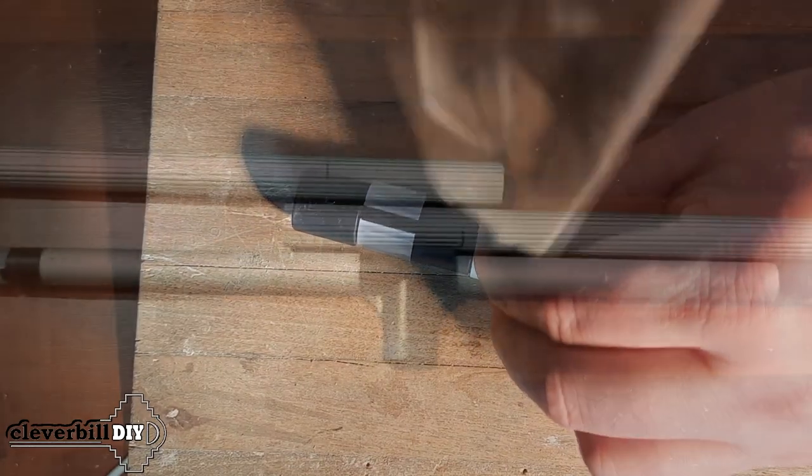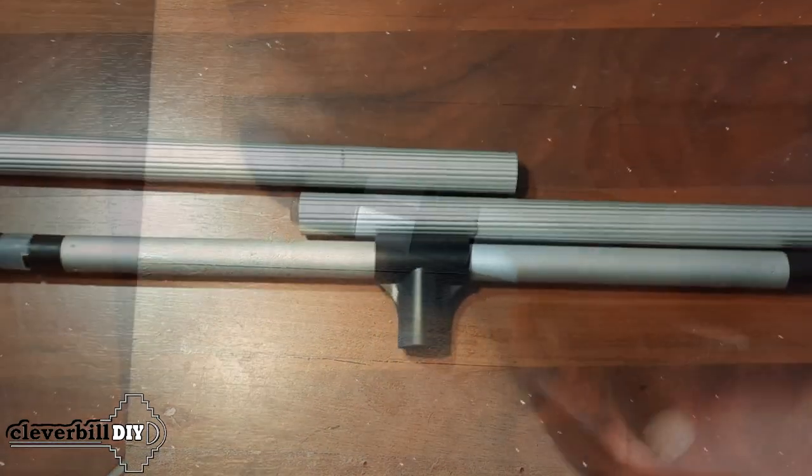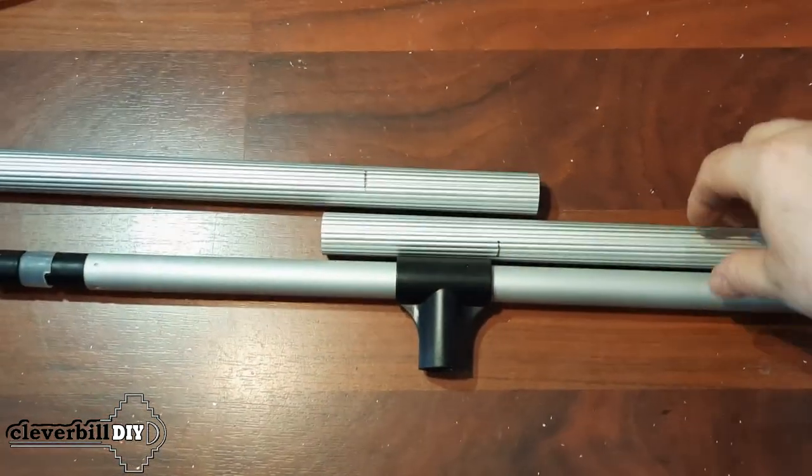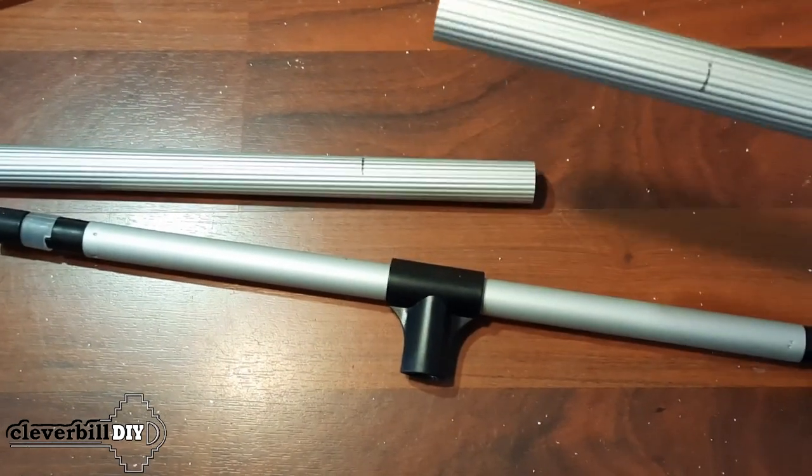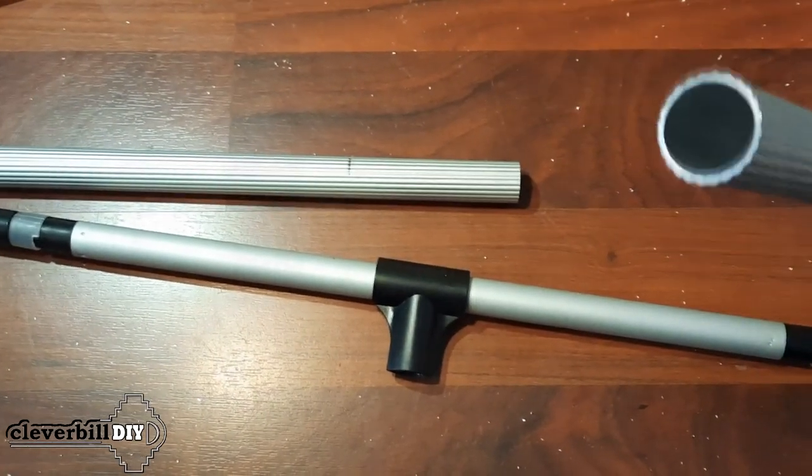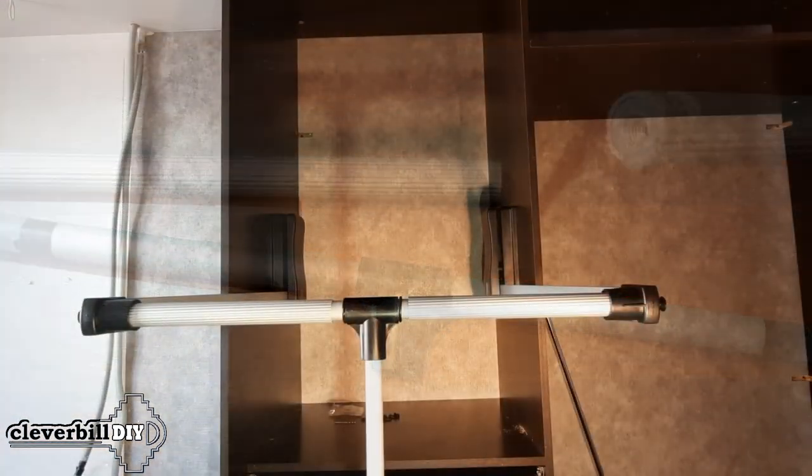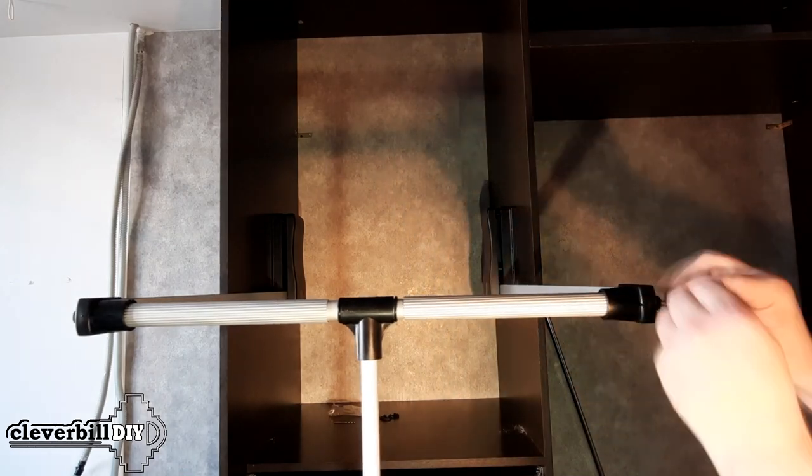Further, it is necessary to shorten the outer tubes of the rod, which are put on it from both sides. Then you can assemble the bar and install it on the pantograph stands.